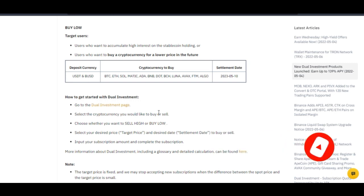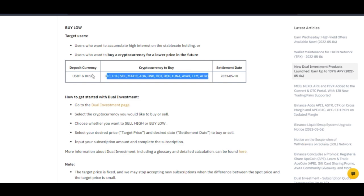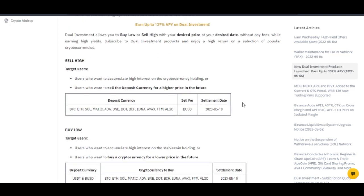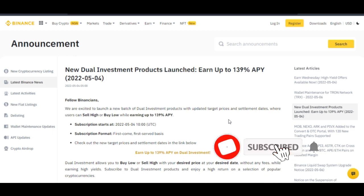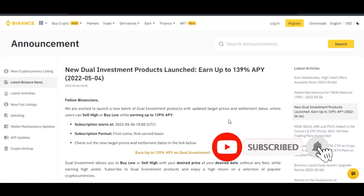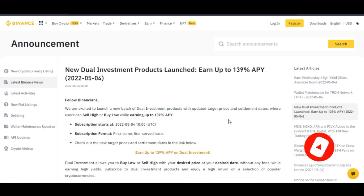You can participate on Binance using any of these tokens and stand a chance to make money. Binance dual investment is one of the ways you can make passive income, and I've made a step-by-step video on how to do that — I will leave the link in the video description. If you are new to the channel, consider subscribing. If you gained value from this video, give it a thumbs up, and I'll see you in the next video.